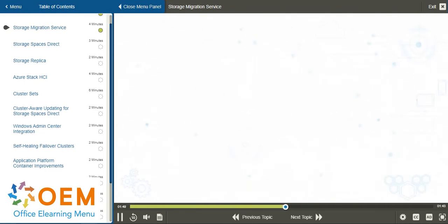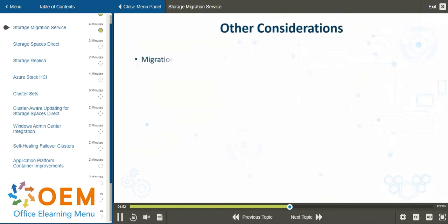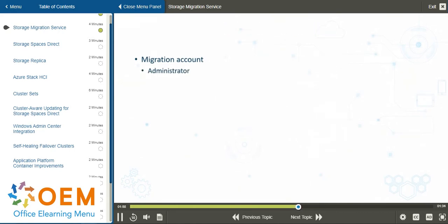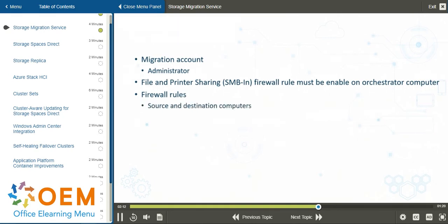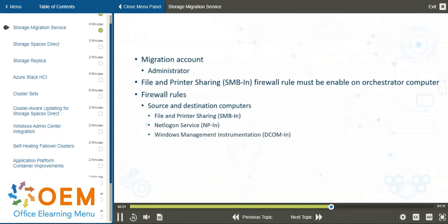In terms of other considerations, you need a migration account that is administrative on both the source and destination servers. You need an inbound firewall rule for file and printer sharing or SMB (Server Message Block) protocol enabled on the orchestrator computer. You need additional firewall rules on both the source and destination computers for file and printer sharing or SMB in, the NetLogon Service or NP in, Windows Management Instrumentation for DCOM in, and Windows Management Instrumentation for WMI in.